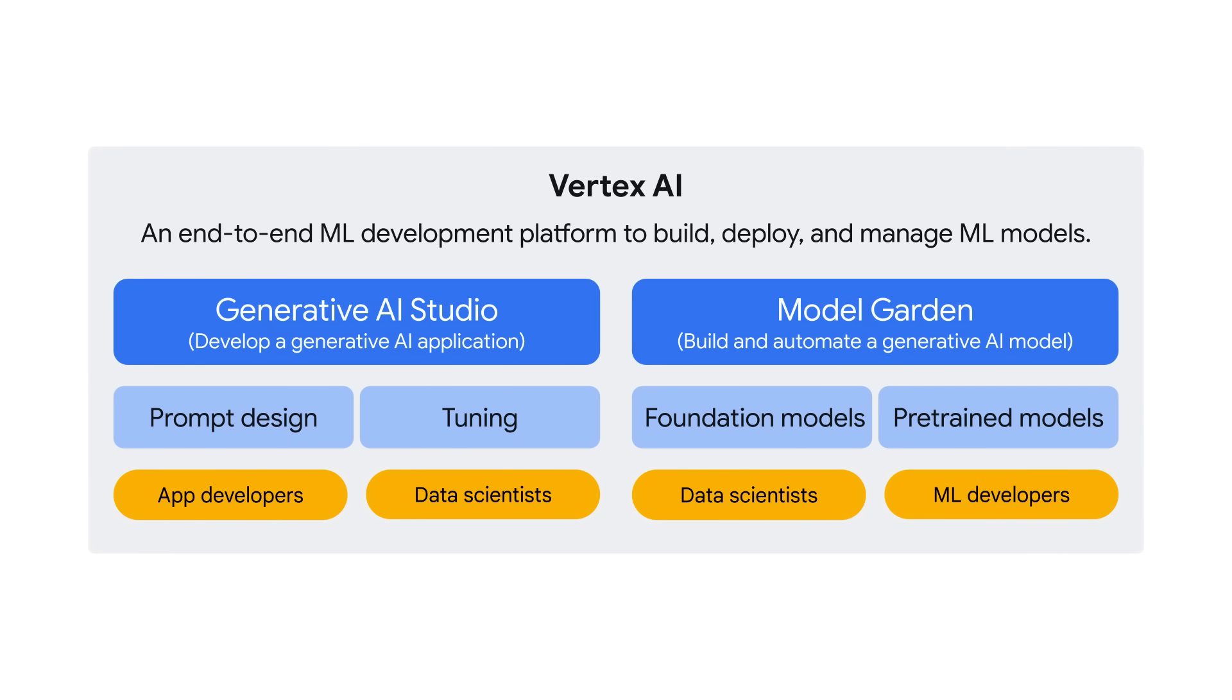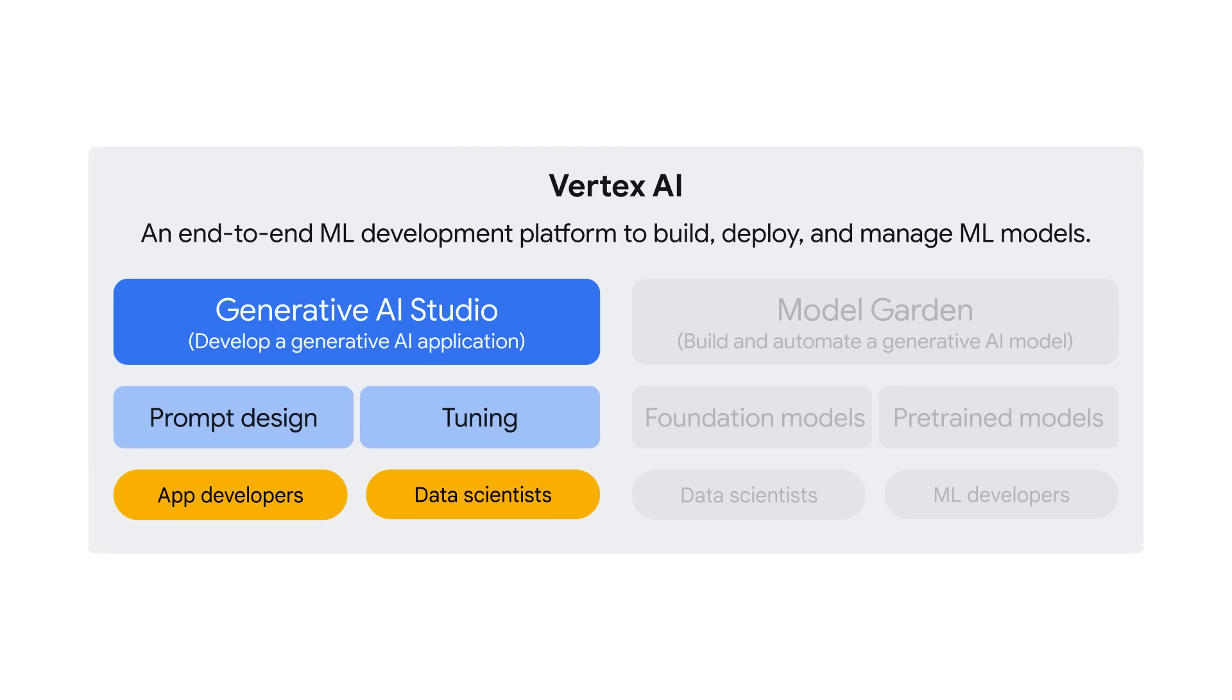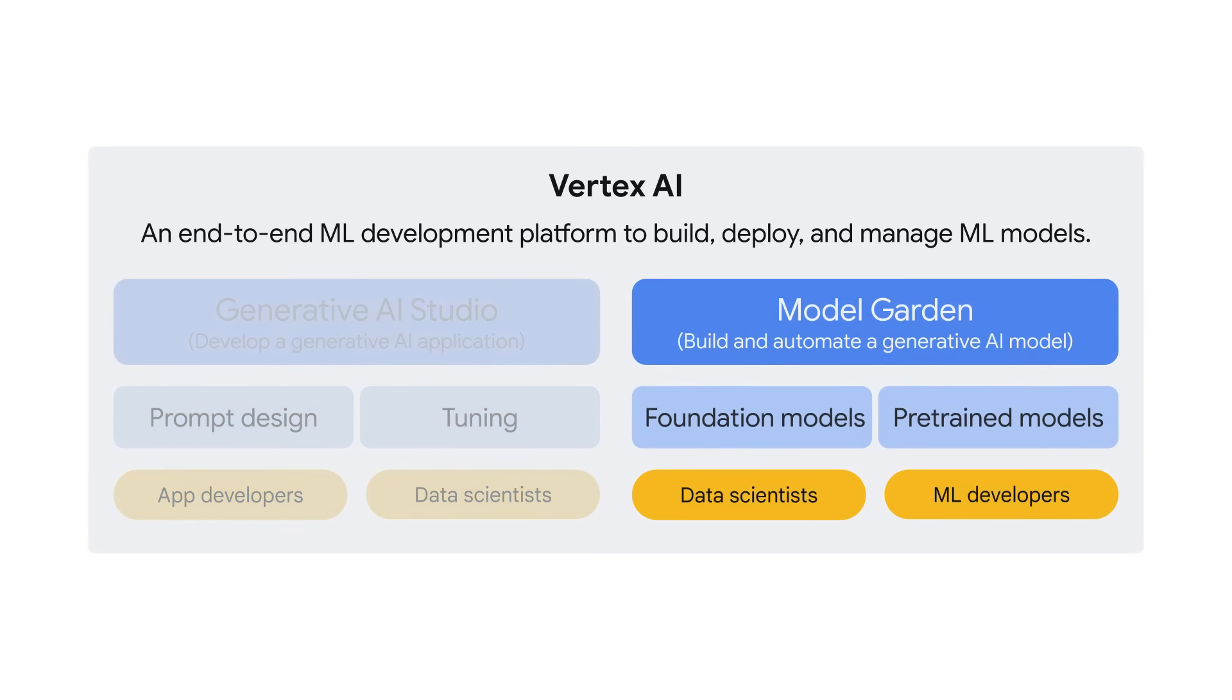Vertex AI is an end-to-end ML development platform on Google Cloud that helps you build, deploy, and manage machine learning models. With Vertex AI, if you are an app developer or data scientist and want to build an application, you can use Generative AI Studio to quickly prototype and customize generative AI models with no code or low code.